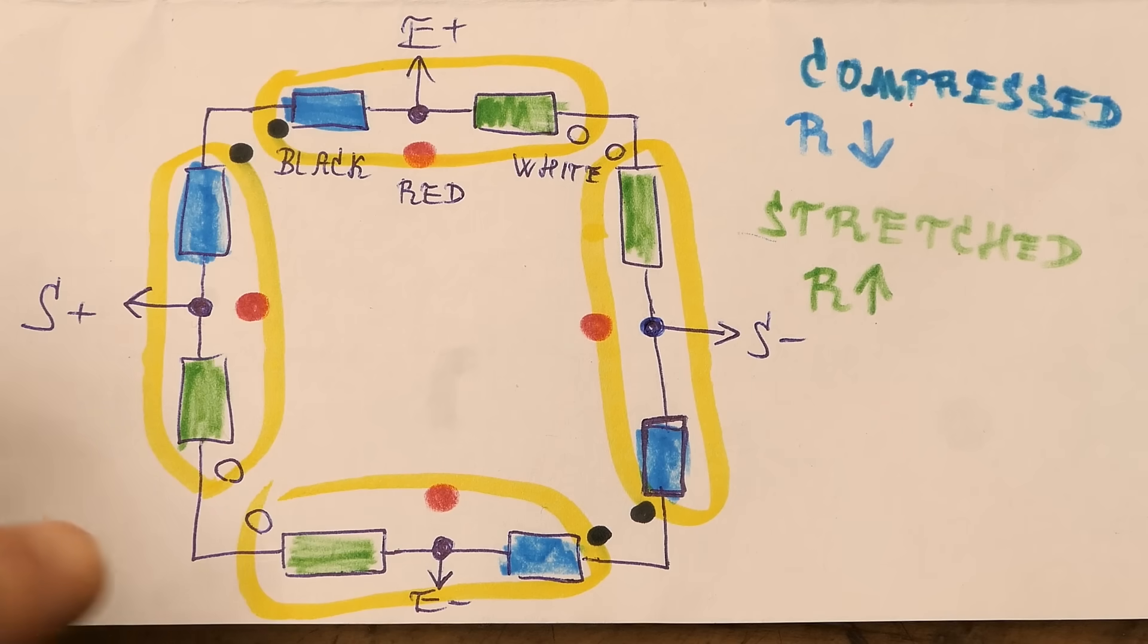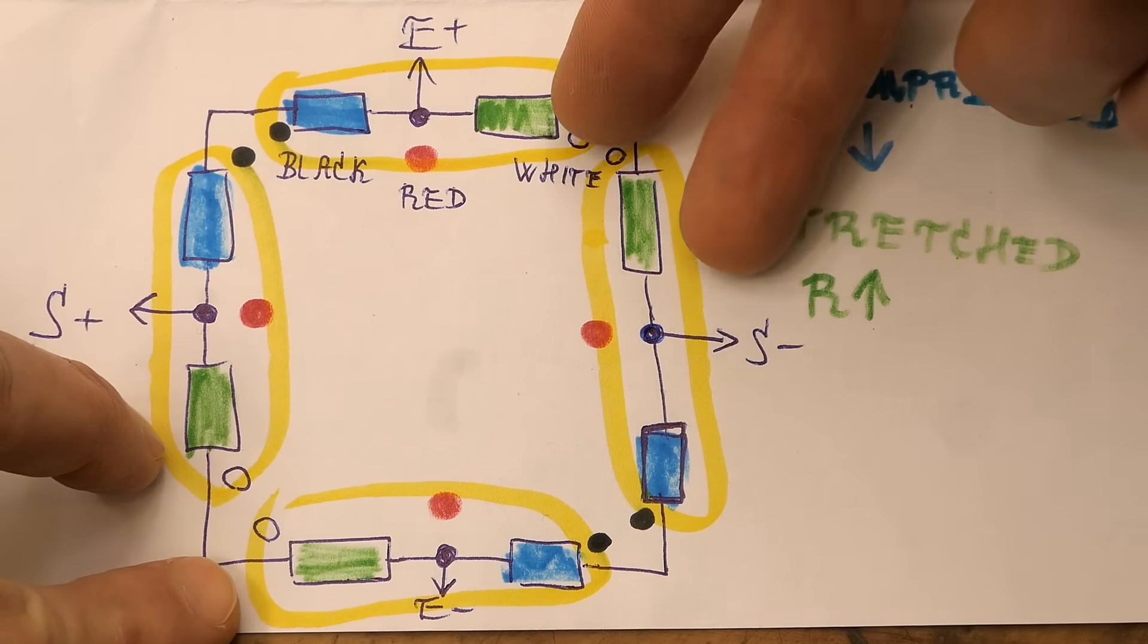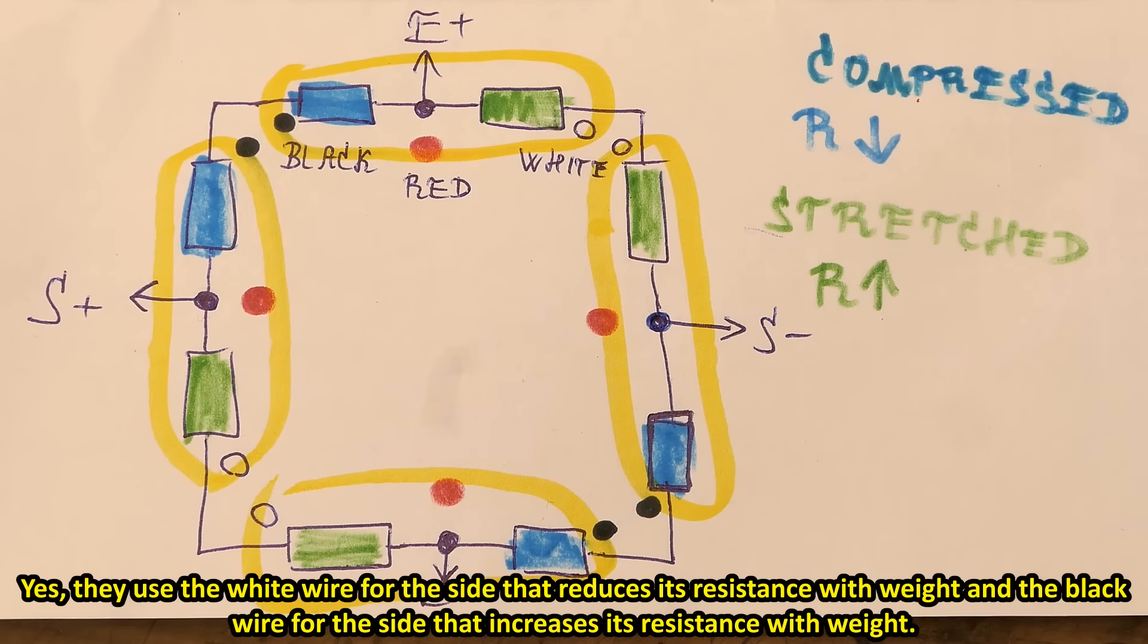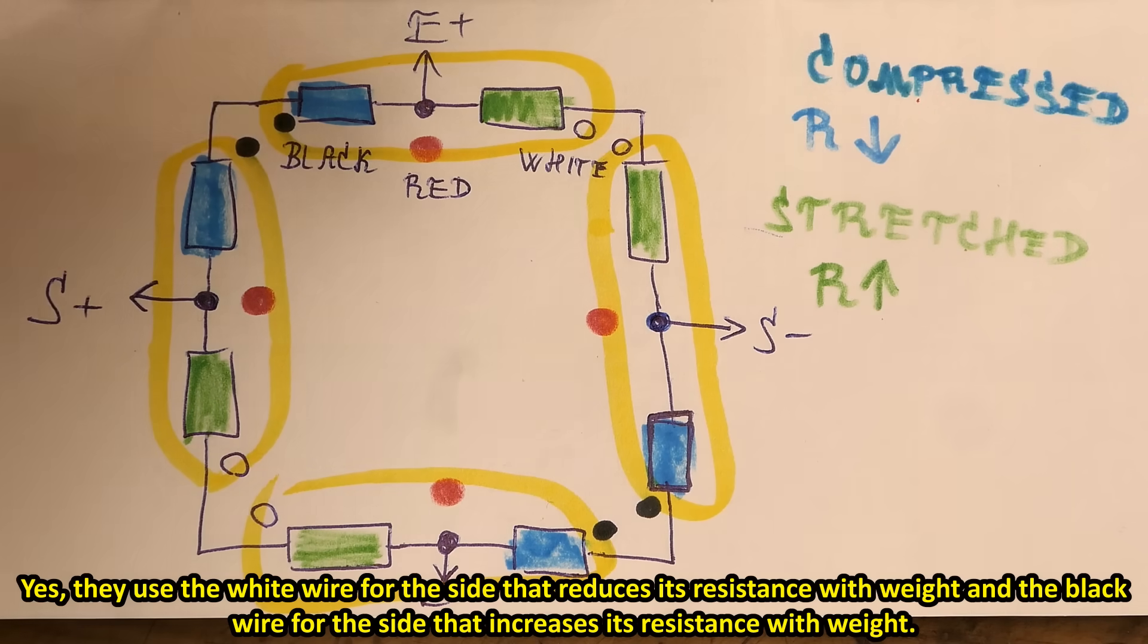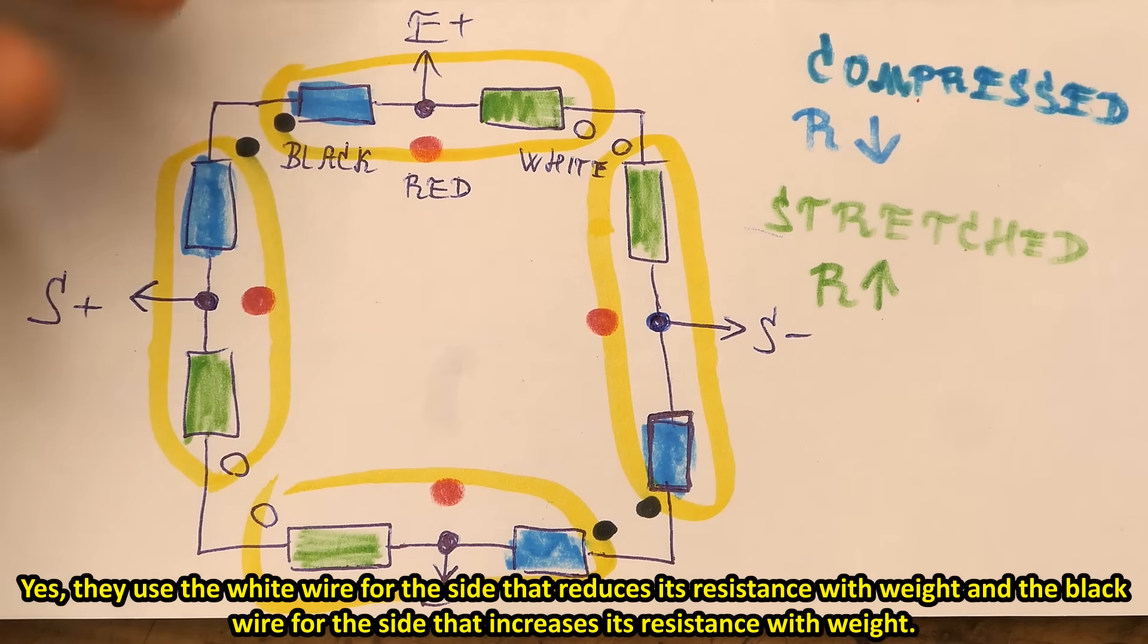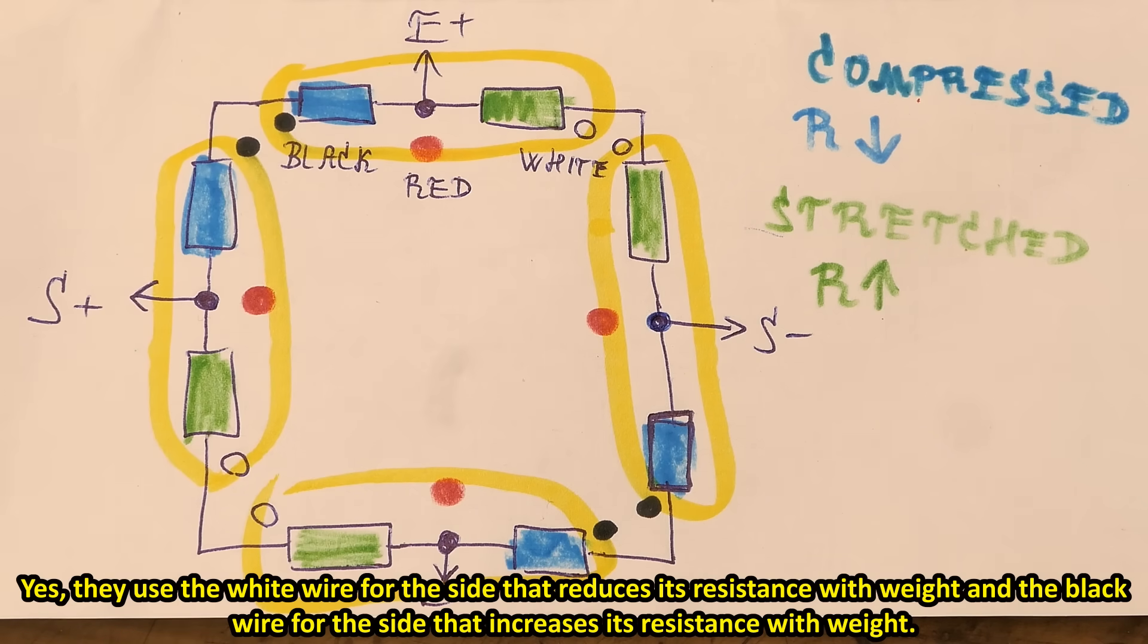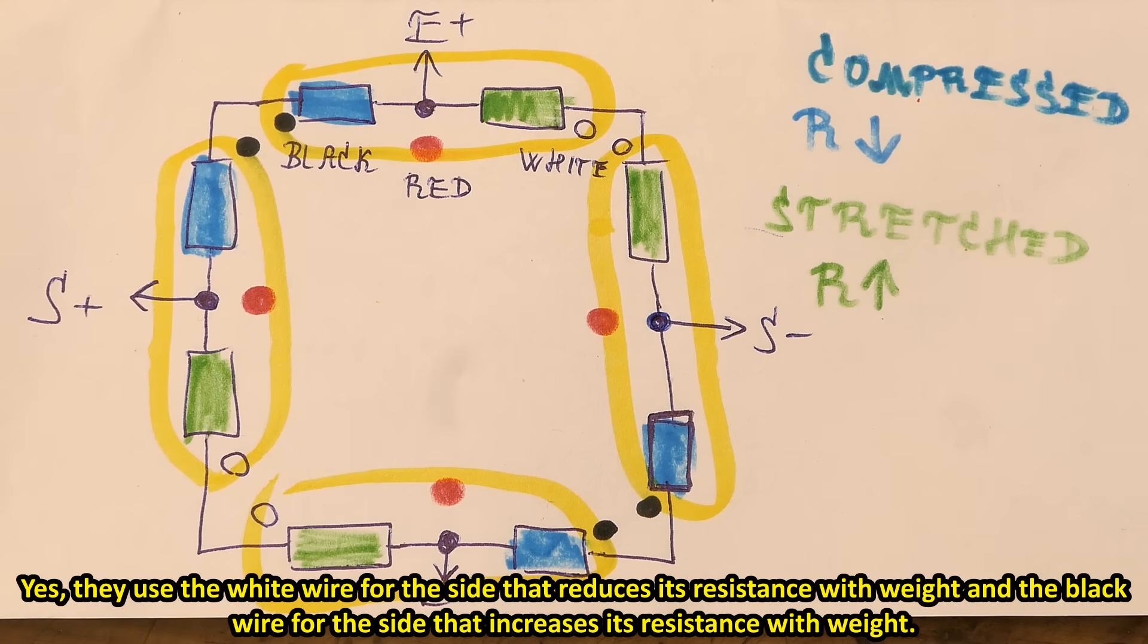The four resistors in the other opposing corners go the other way. I think I have the white and black marking reversed but anyway. This is more or less how all scales with four strain gauges work.